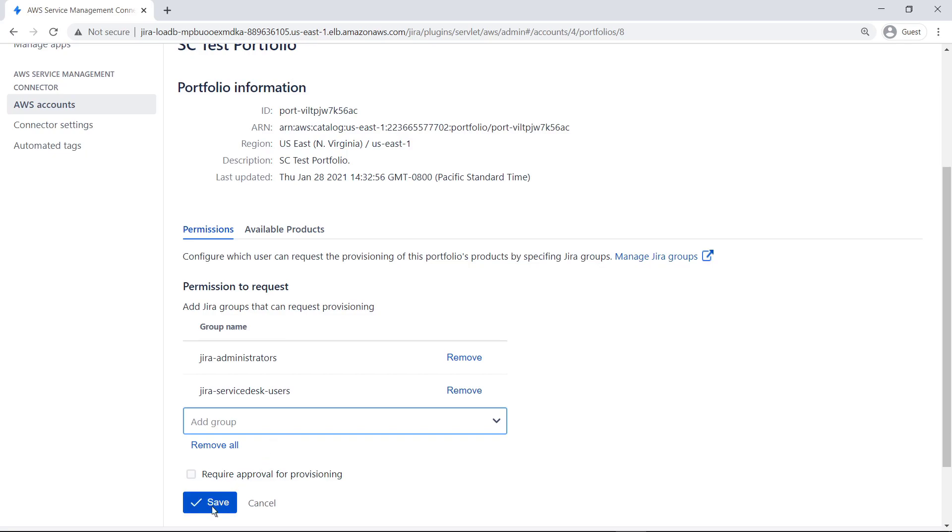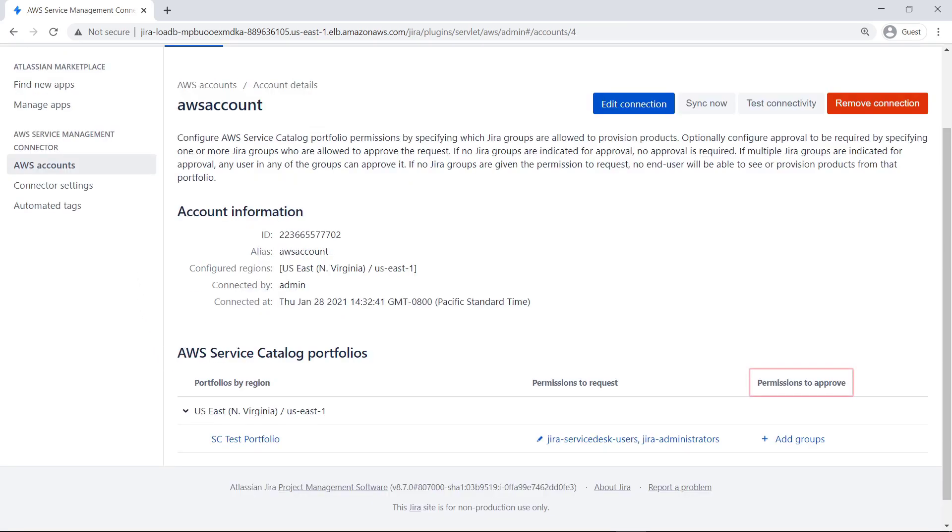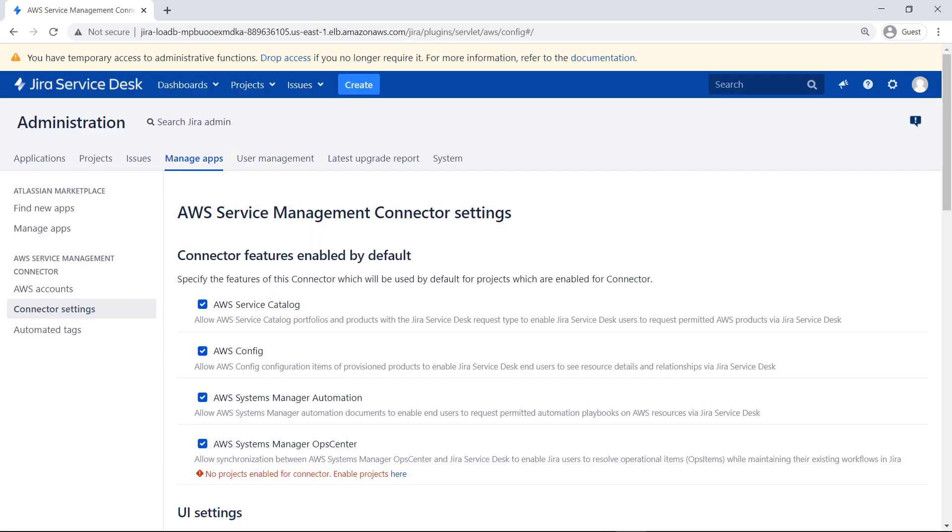Return to the AWS Accounts page. Notice that the AWS Service Management connector for Jira Service Management gives administrators the option to require approvals at the portfolio level. In this case, let's not configure any approvals. Next, let's look at connector settings. Here you can see the connector settings that are enabled by default, including AWS Service Catalog, AWS Config, AWS Systems Manager Automation, and Systems Manager Ops Center. Ops Center integration was recently added to allow Jira users to resolve operational items while maintaining their existing workflows in Jira. You can uncheck any of the features you don't want the connector to use.